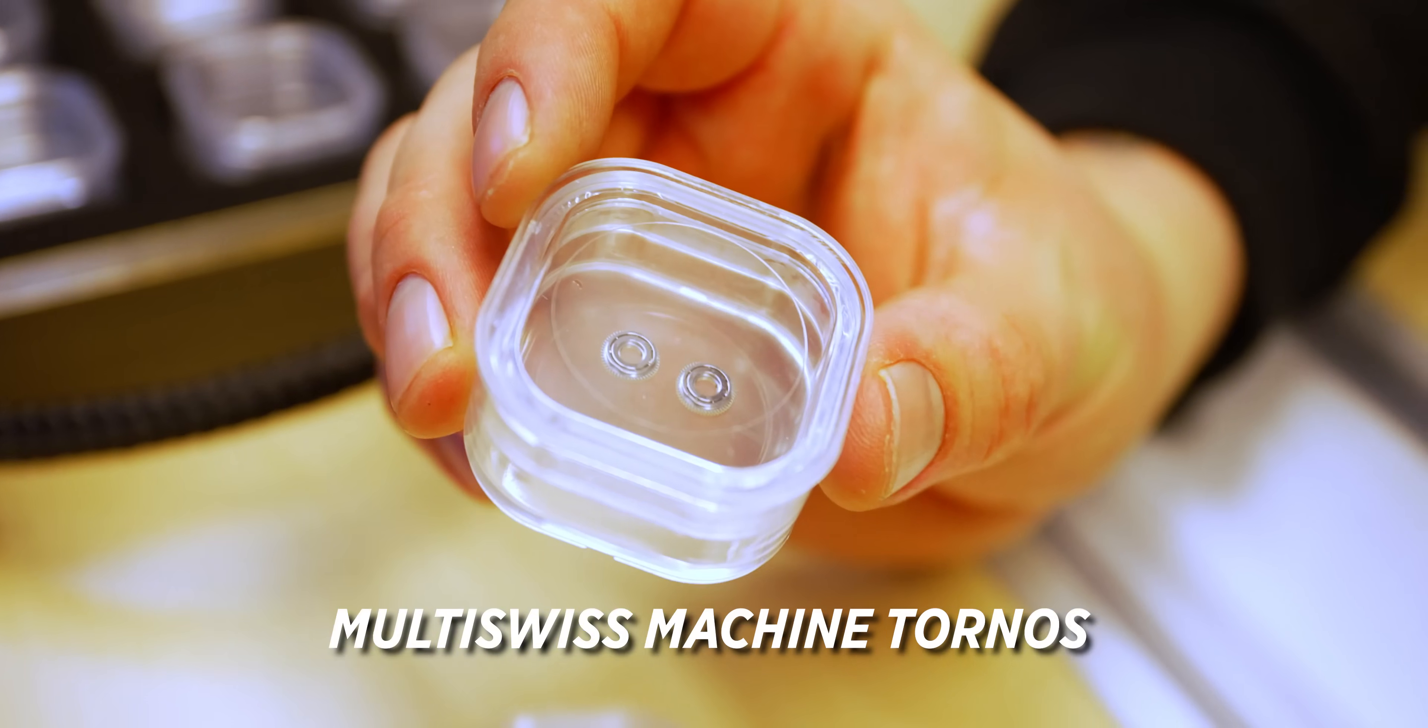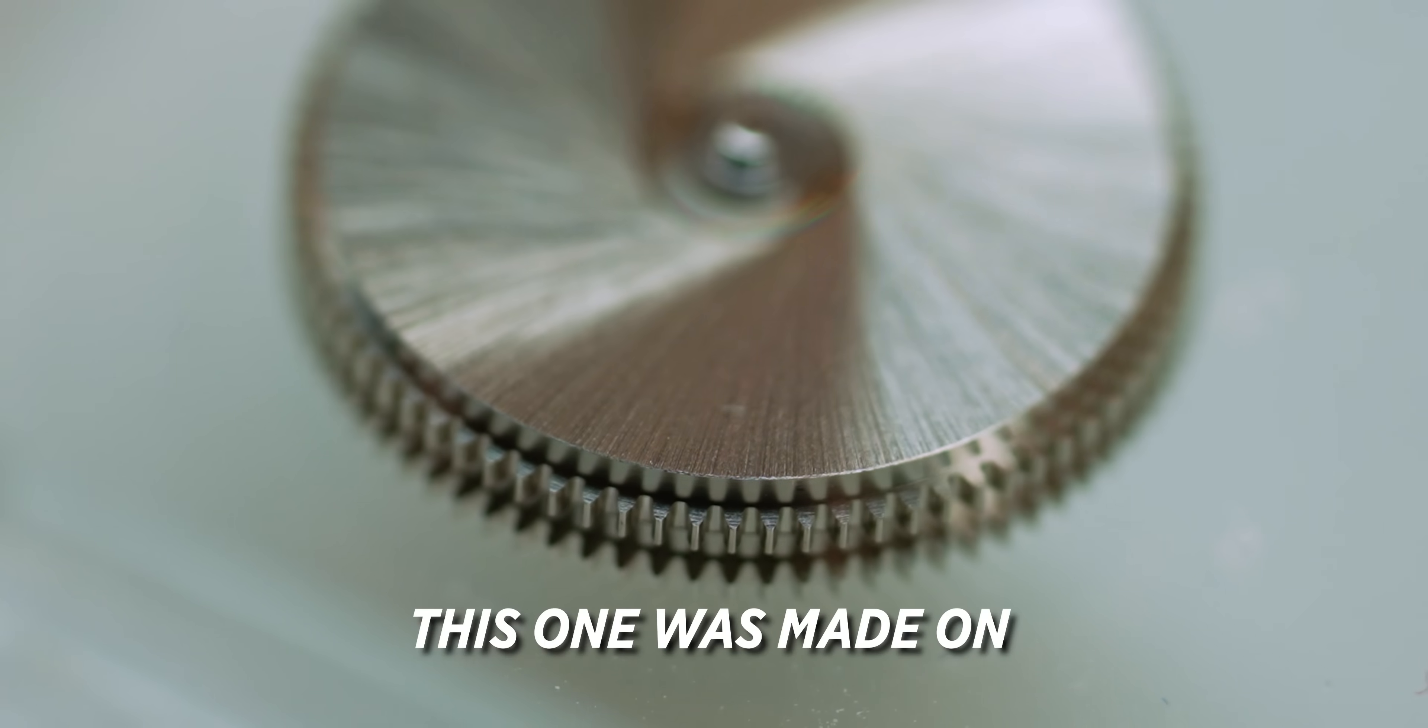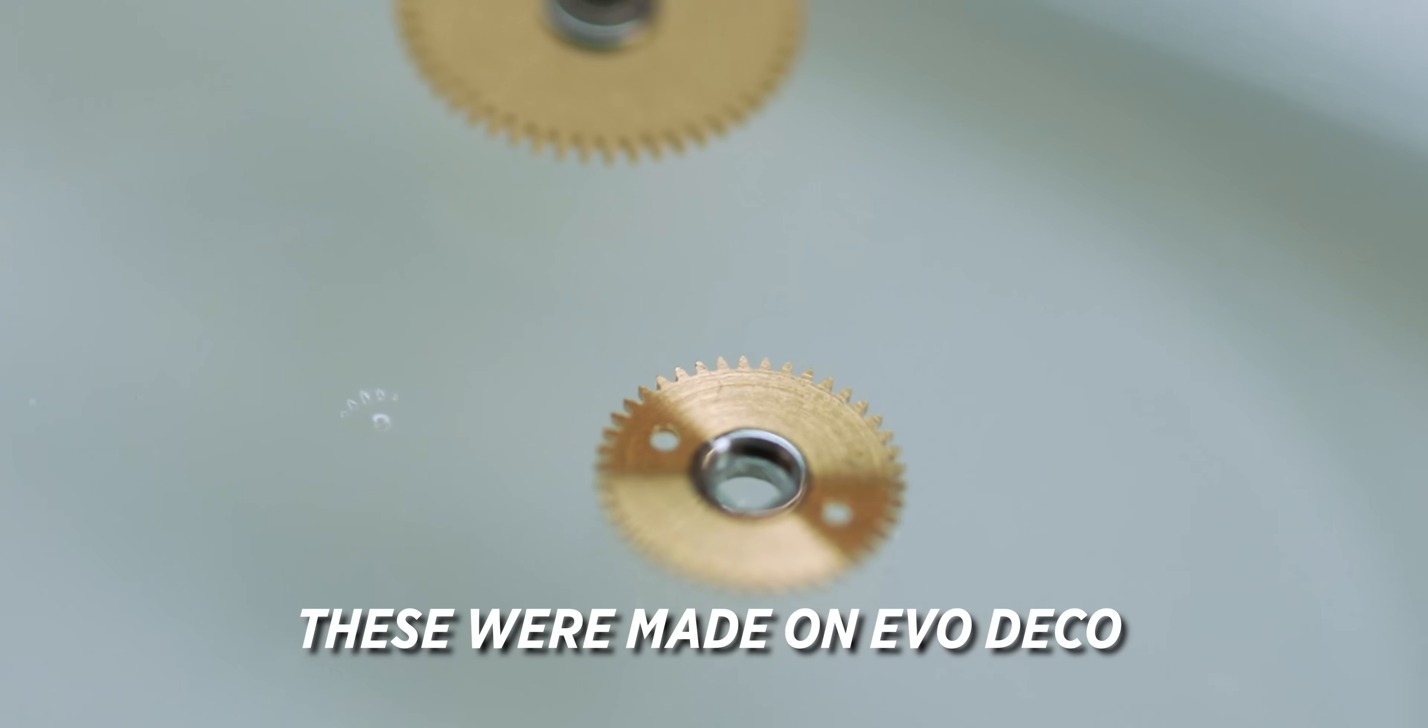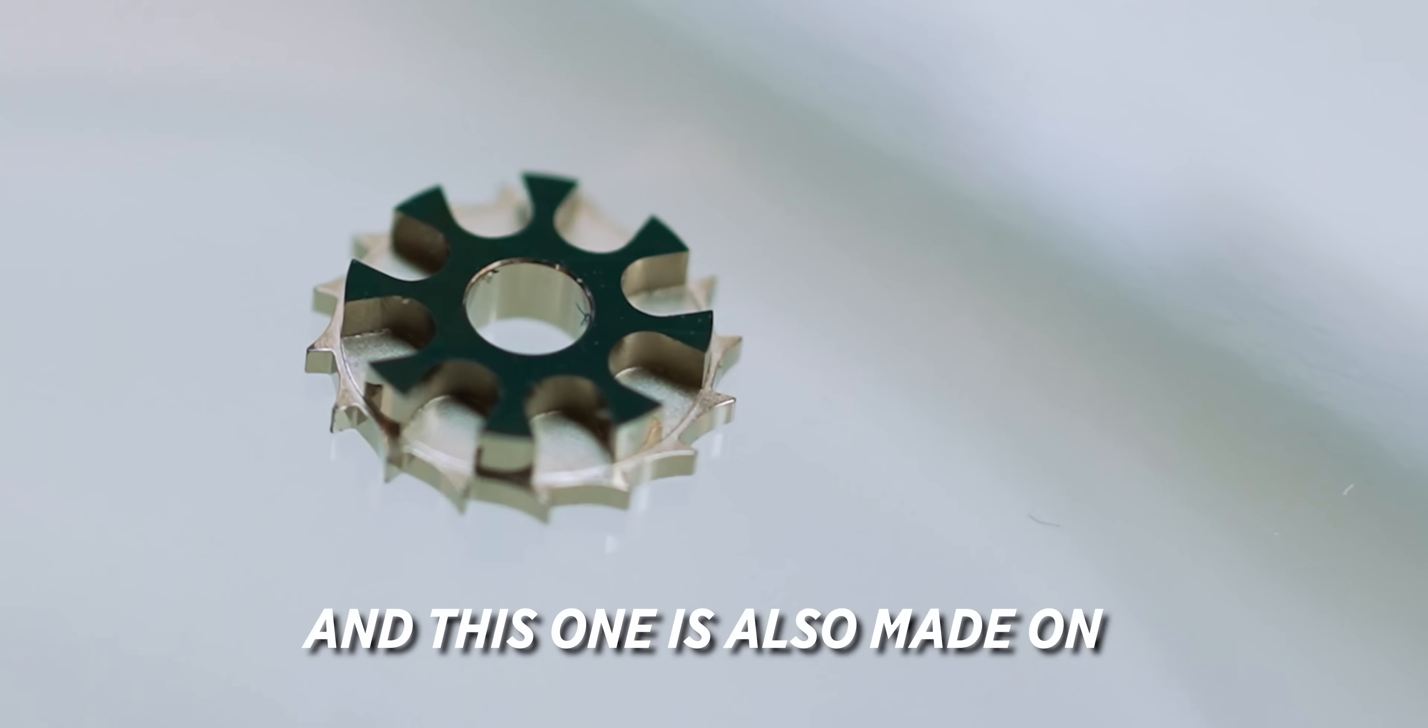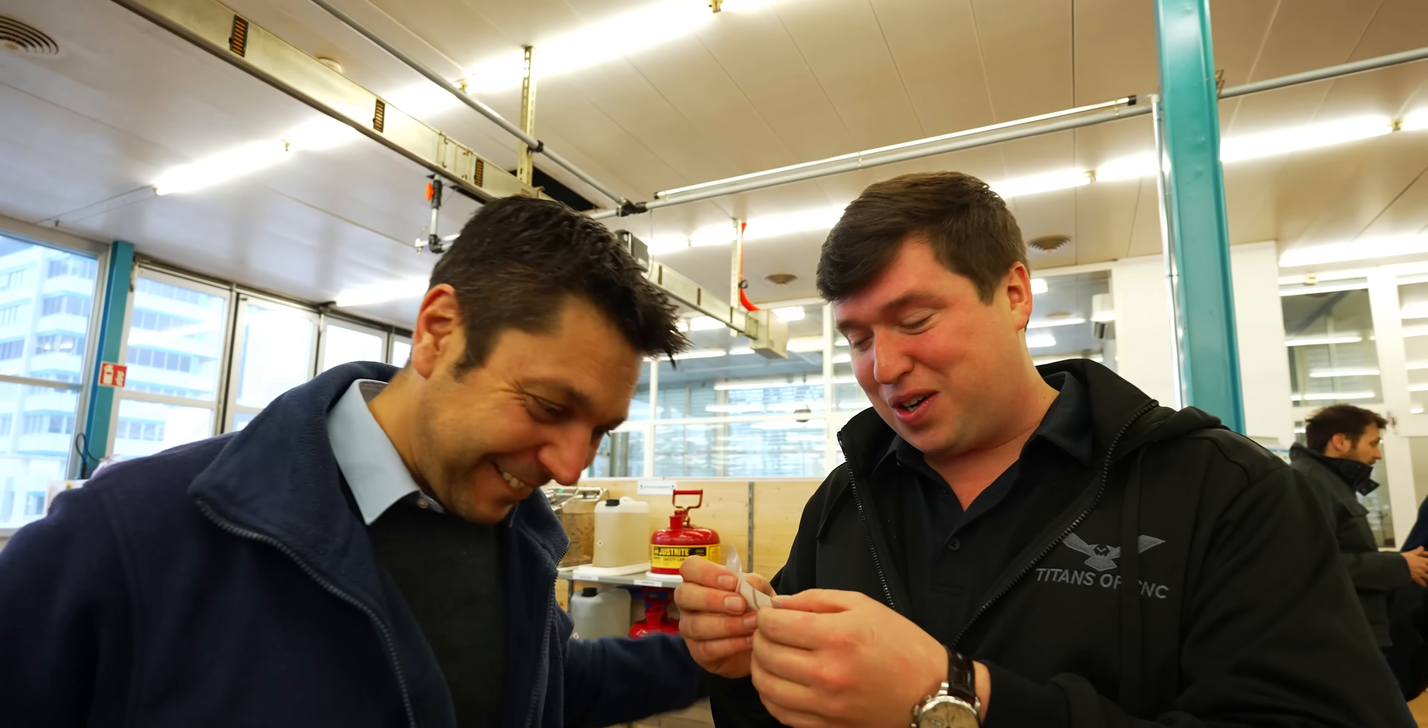This one is made on the Multi Swiss Machine Tornos. This is all the gears that you can find in your watch. This one is made on Evo Deco. Very technical parts. It's the column wheel. And this one also on Evo Deco Tornos. It's got to shine. Shine is important. This is so cool.